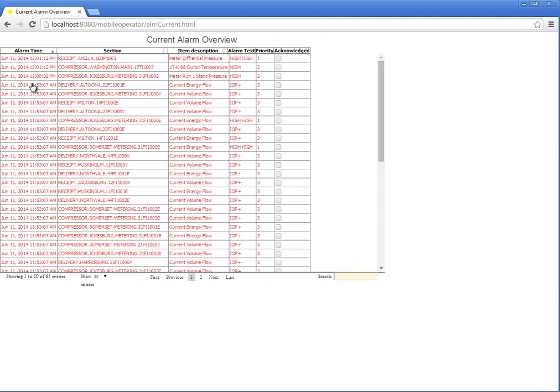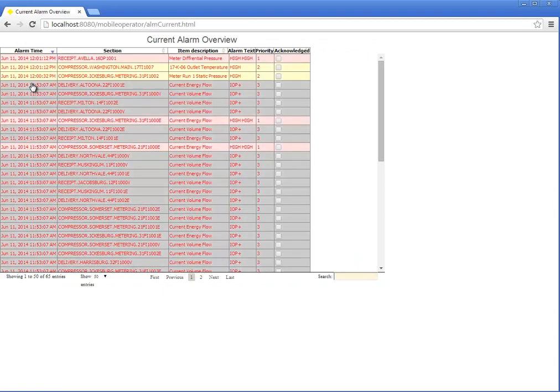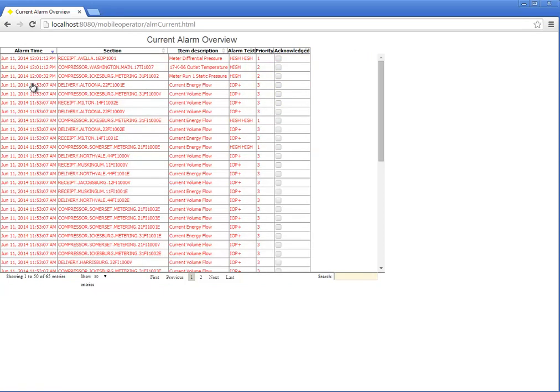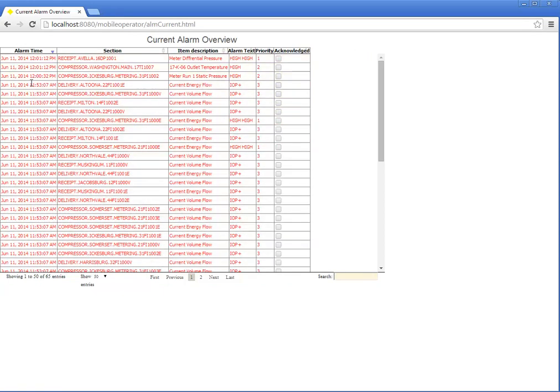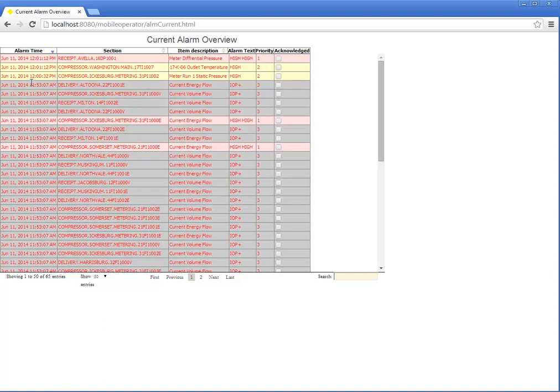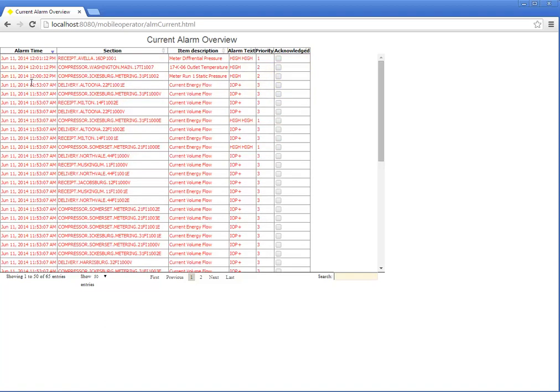You can see a good representation of the alarms in the mobile client. Once again, you can also see this on your iPad, iPhones, tablets.